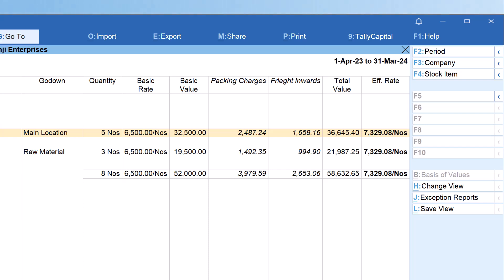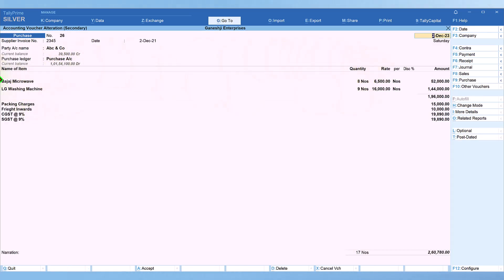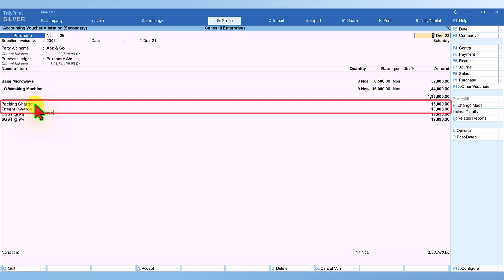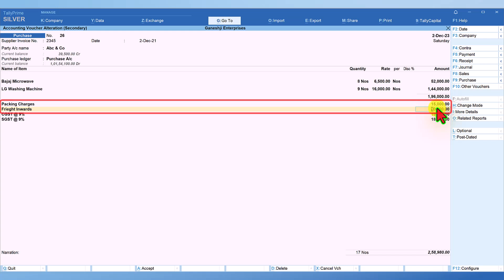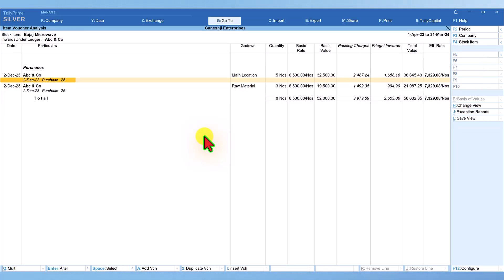We can drill down further to view the purchase invoice detail. Select purchase invoice 26 and we see packing charges as ₹15,000 and freight inward as ₹10,000. Even though these values are against ledger accounts, since we are appropriating them to the cost of the item, that is how the basic cost and effective cost differ. We press Ctrl+Q to come back.